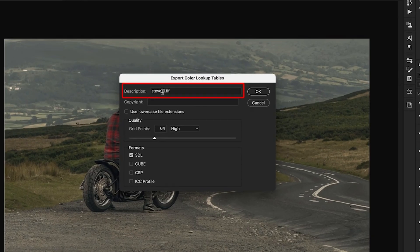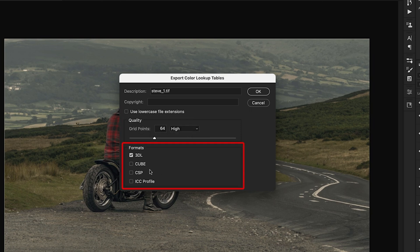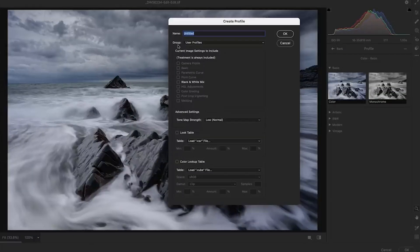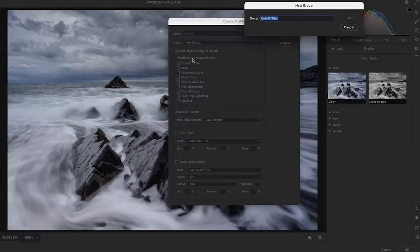In the description of the video, I've added a couple of links to other videos: one showing how to make, save, export and import lookup tables, and another showing how to add them into Camera Raw and Lightroom to use as profiles.